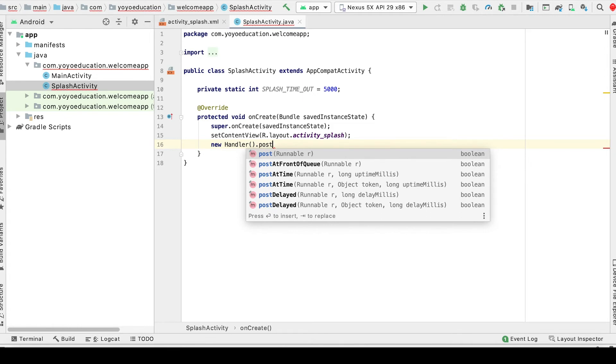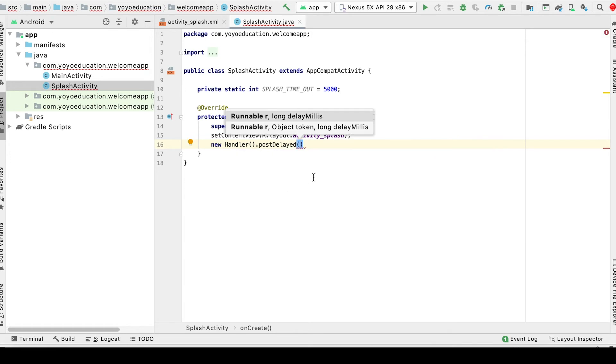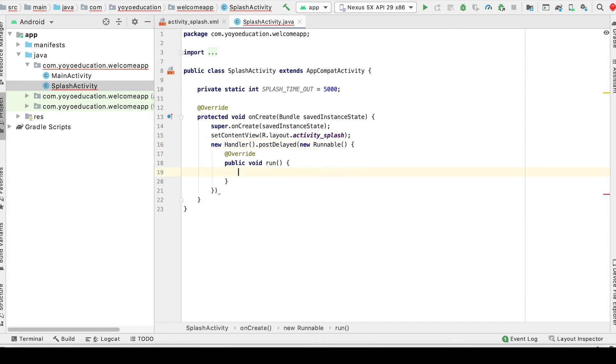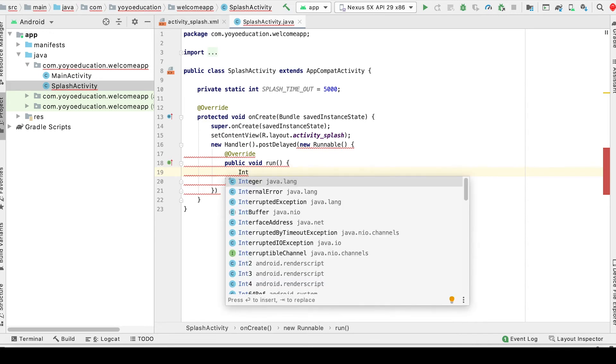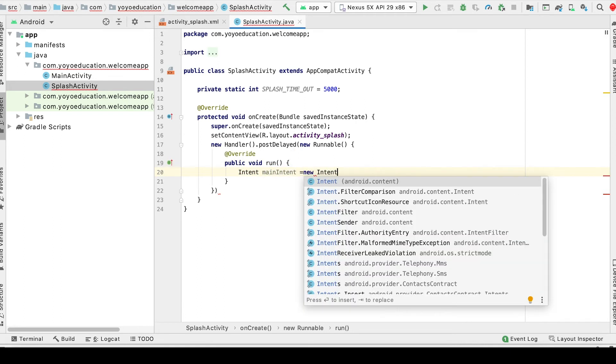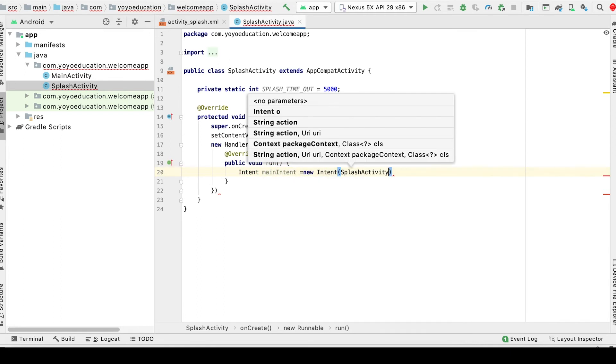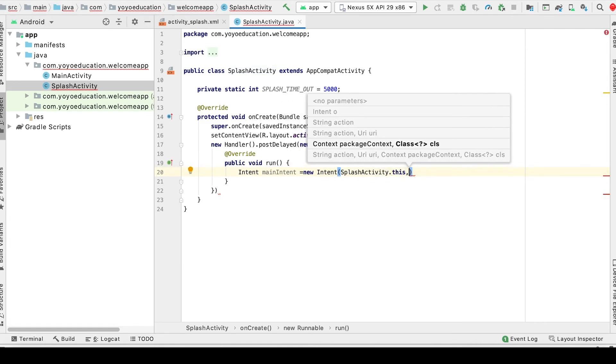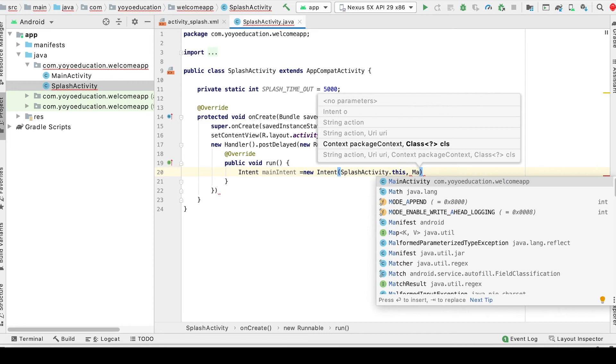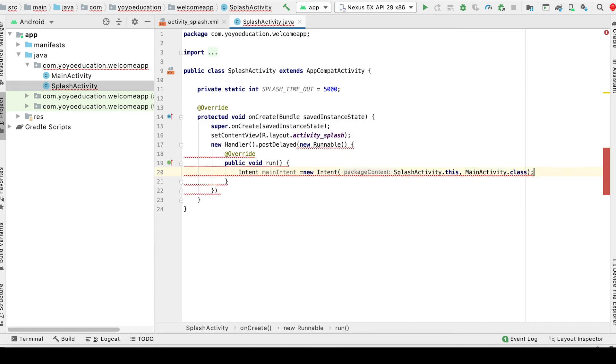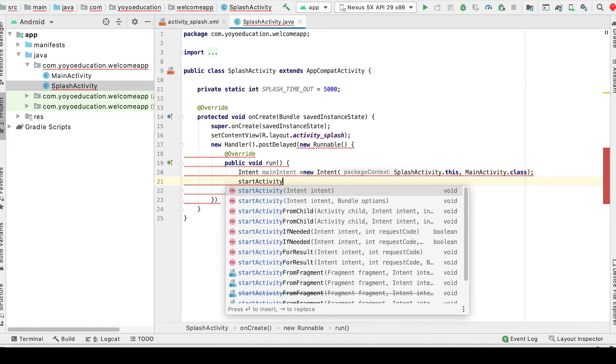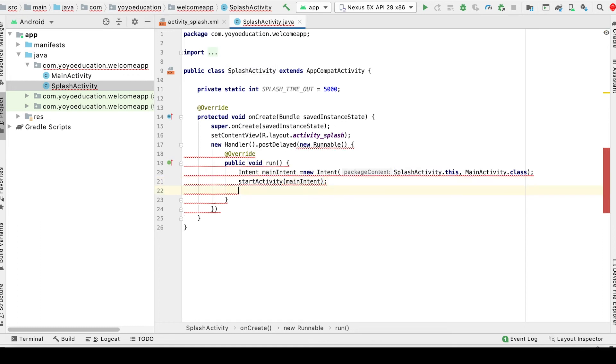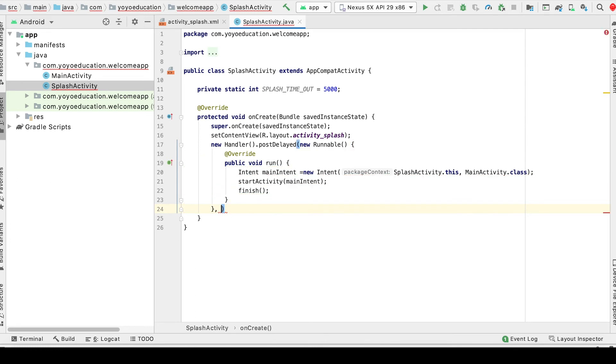Next, just below the setContentView, we add a new Handler with postDelayed. Android will automatically generate some code for us here. After void run, write Intent mainIntent = new Intent(SplashActivity.this, MainActivity.class), then startActivity(mainIntent) and finish(). After the closing curly brace, add the splash timeout value. That's it.